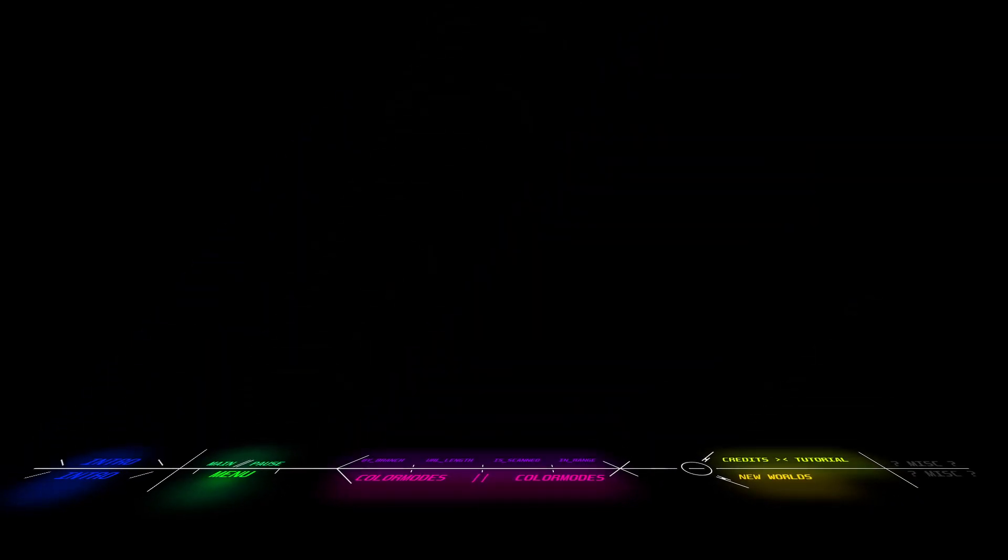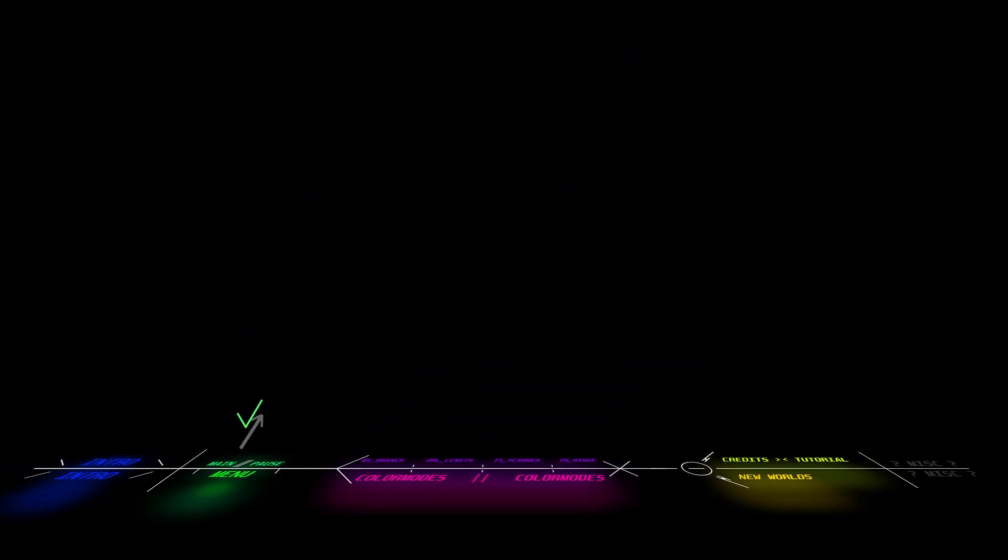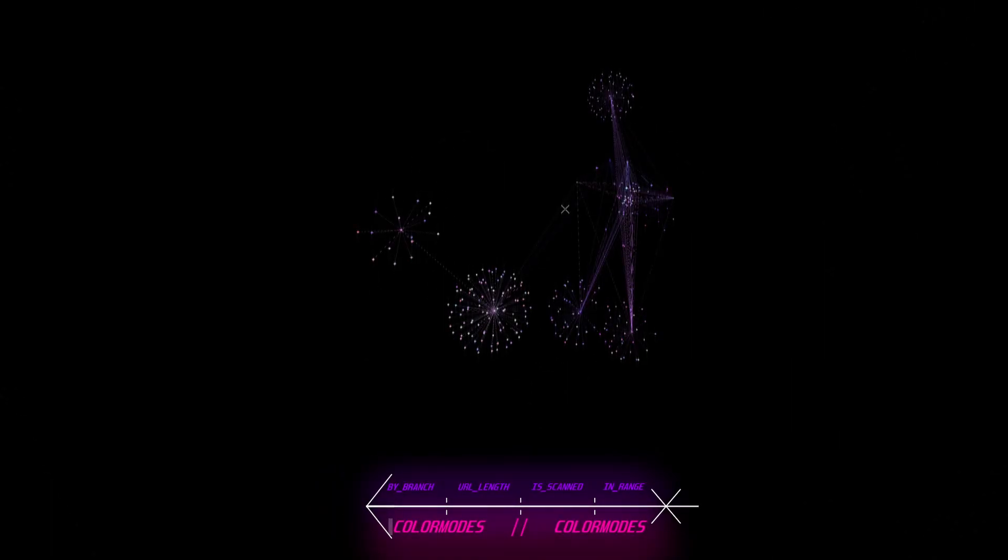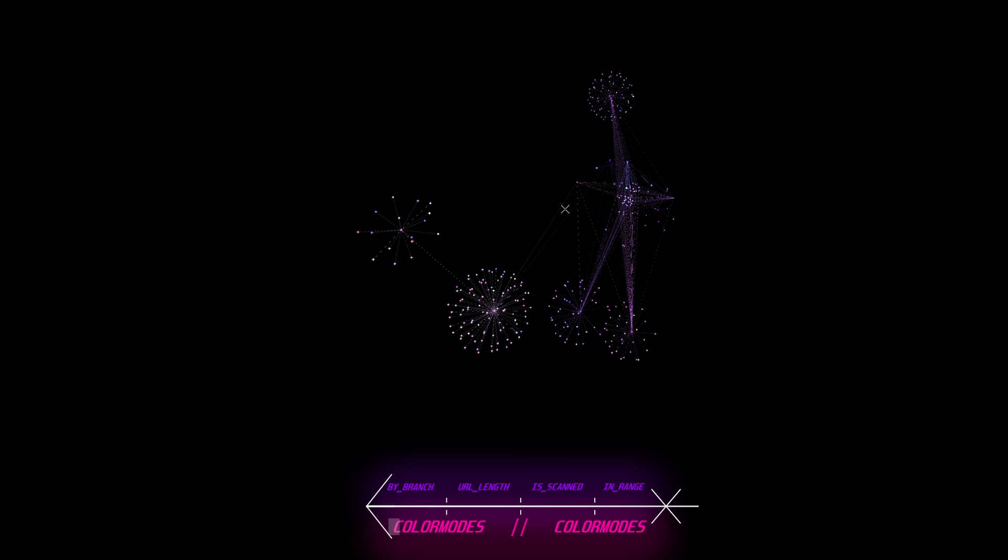Probably the most important update is something I call color modes. A lot of you have requested that I add a way to color the dots a different color, so this is how I implemented that.